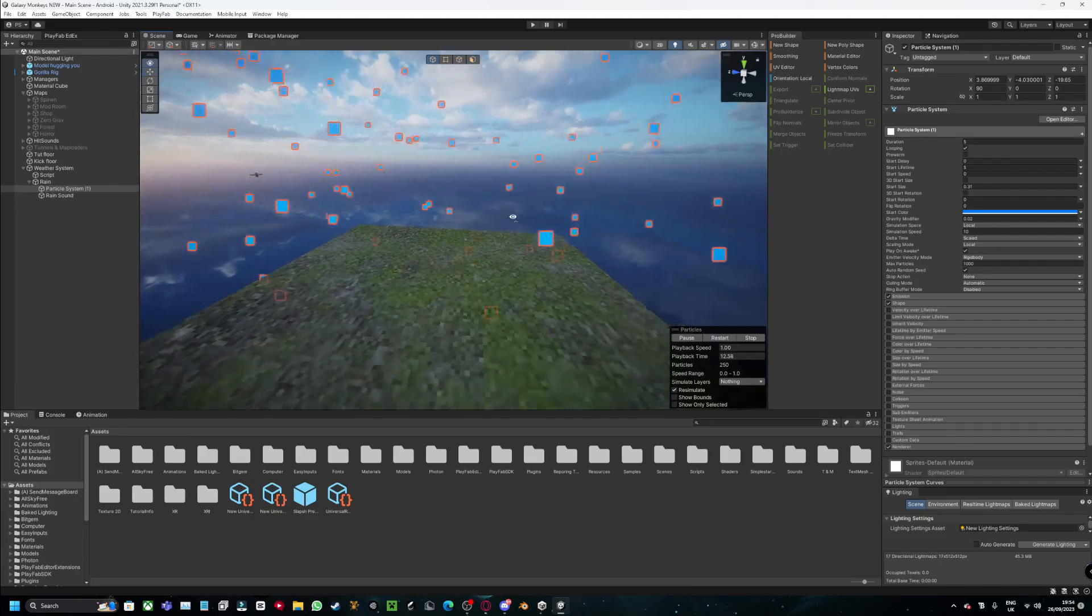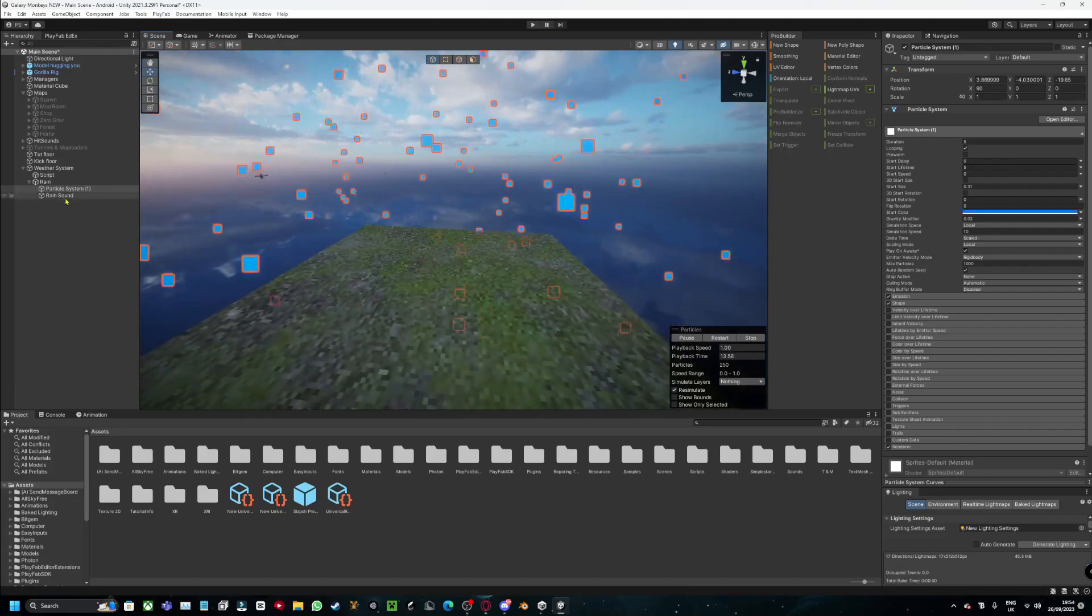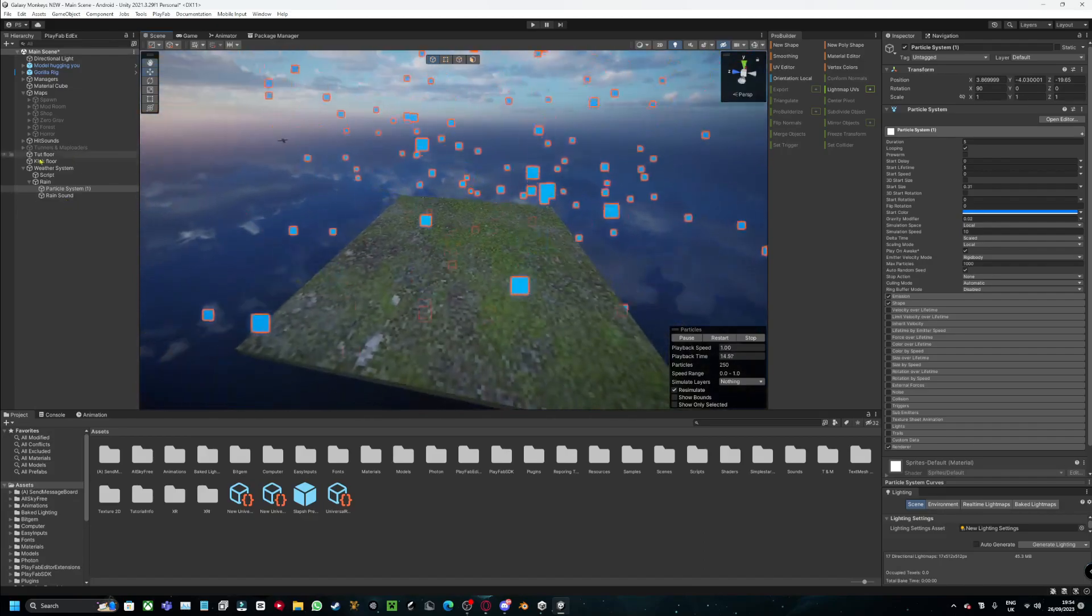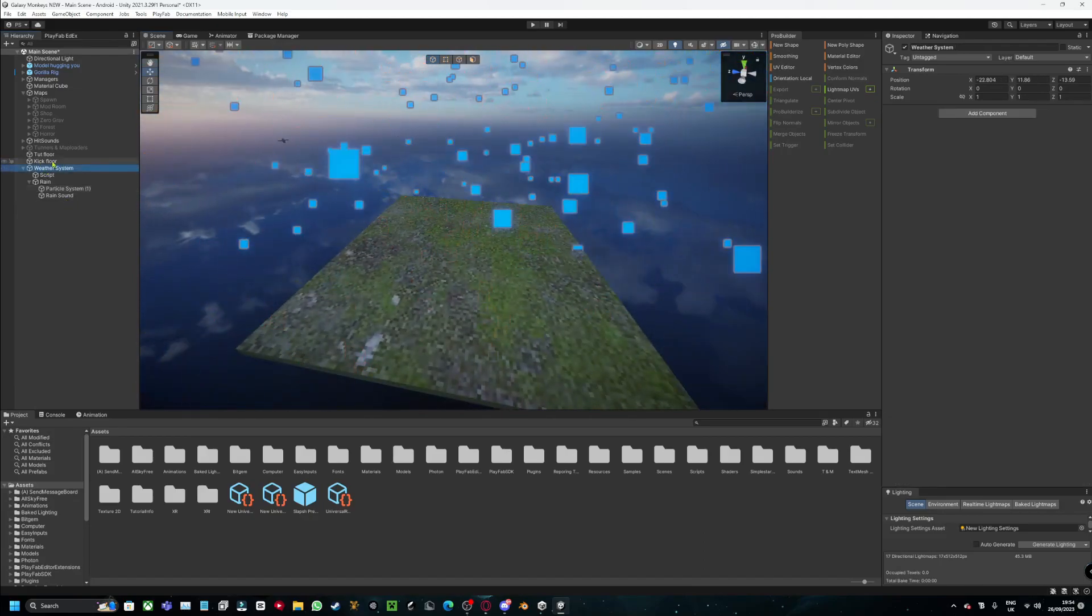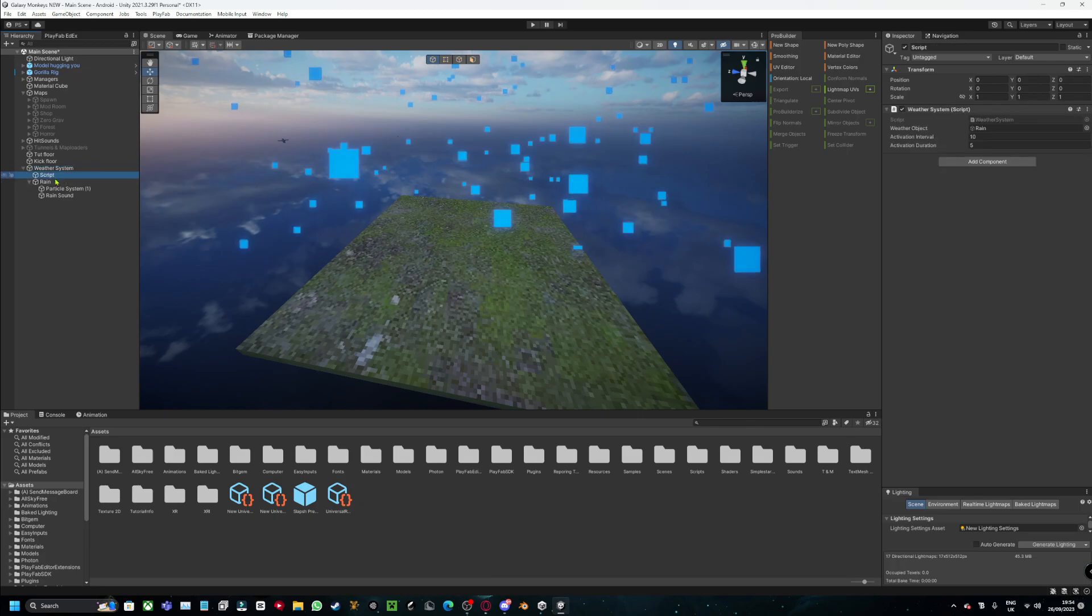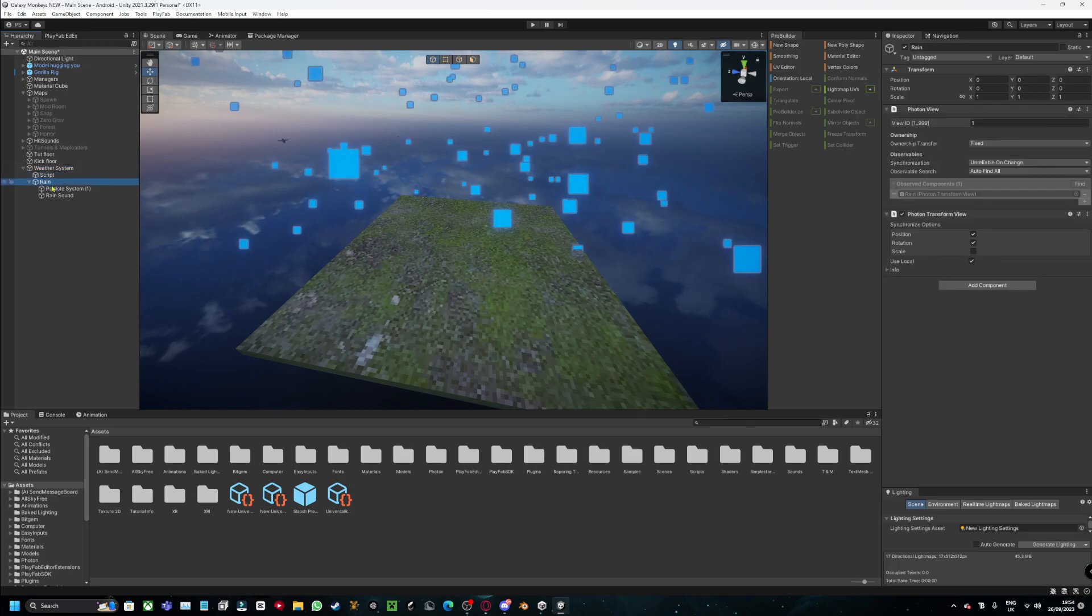I might make another tutorial as I said. But you want to make an empty game object with the weather system, another empty game object with the script, another game object with the rain, of course.